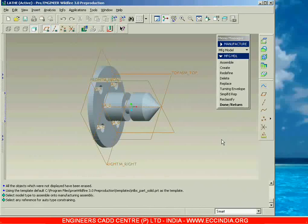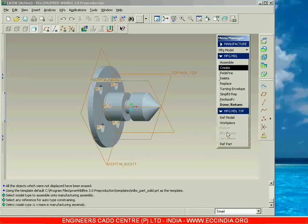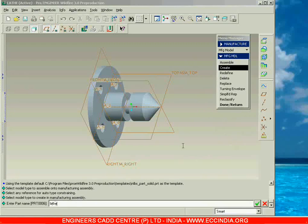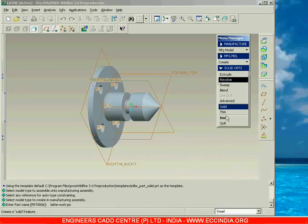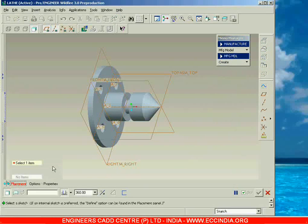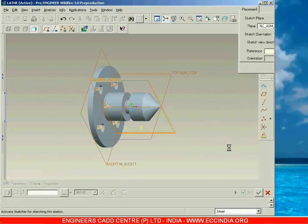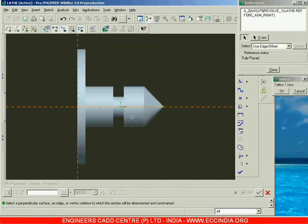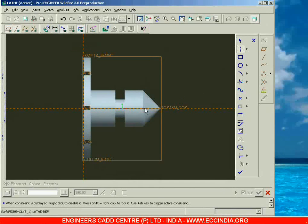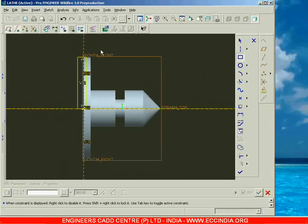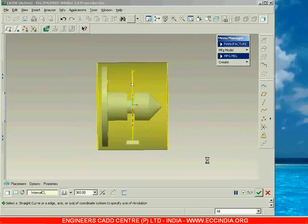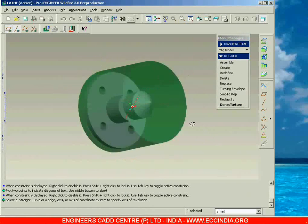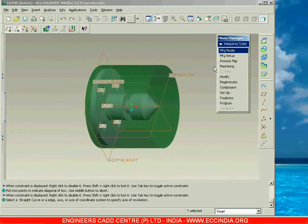Next we go with the workpiece. On a lathe we generally use cylindrical workpieces, so I am going to create a workpiece here. I am giving the name as 'lathe workpiece', then going with Solid > Protrusion > Revolve. I select the front plane, place a horizontal center line, and revolve a rectangle with respect to that horizontal center line. Accept it — this is the workpiece preparation. Now we can go to Done, completing the first step.